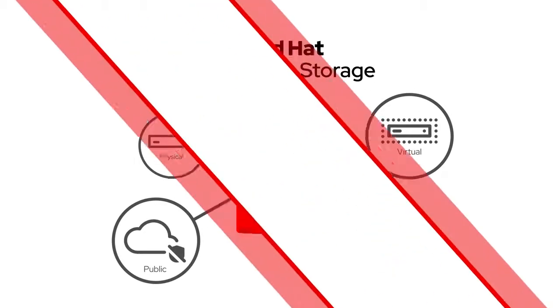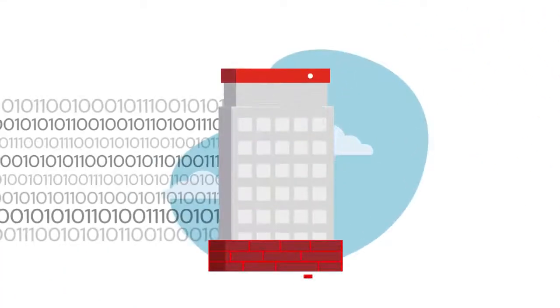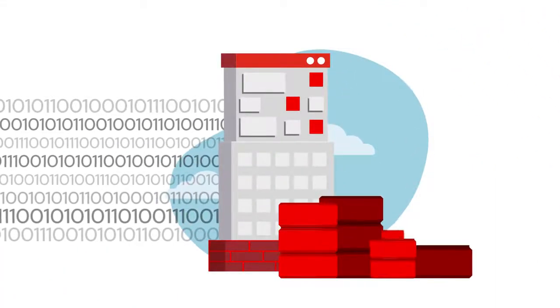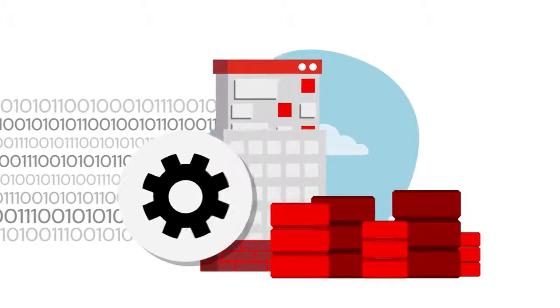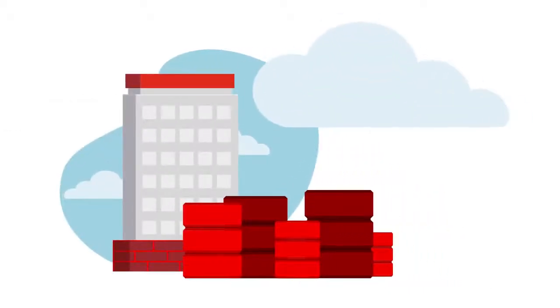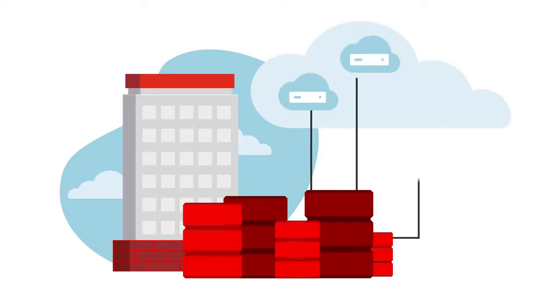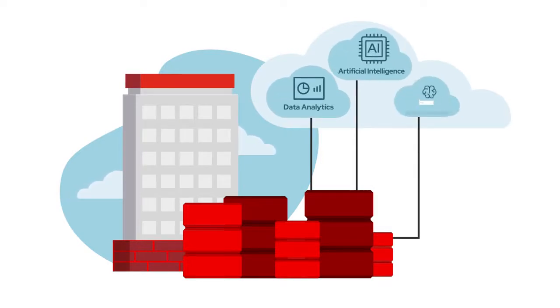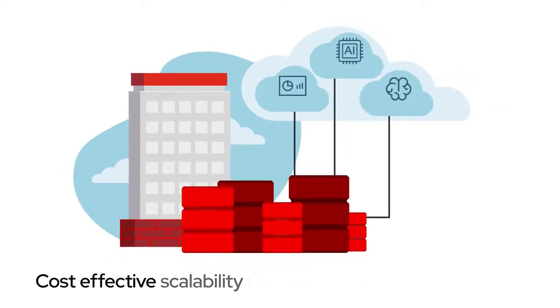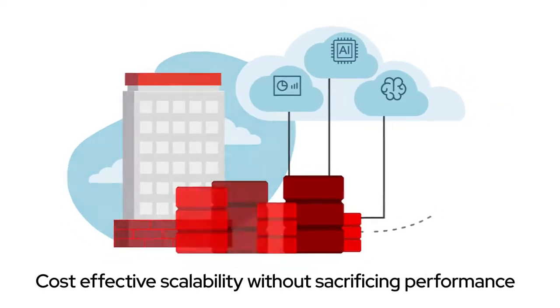Red Hat Ceph Storage helps future-focused companies to manage data growth in an automated way. This open, massively scalable storage solution not only introduces cost-effective scalability for emerging workloads like data analytics, artificial intelligence and machine learning, it does so without sacrificing performance.